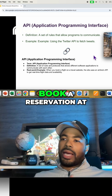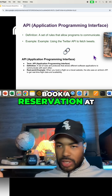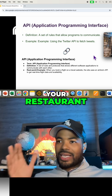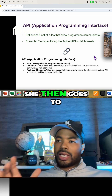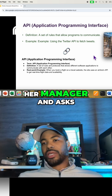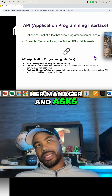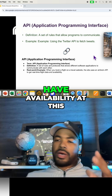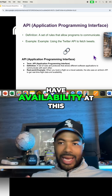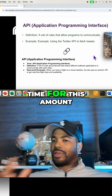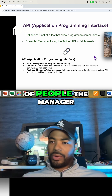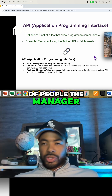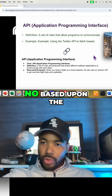You say, hey, I want to book a reservation at your restaurant. She then goes to her manager and asks them, hey, do we have availability at this time for this amount of people? The manager tells her yes or no.